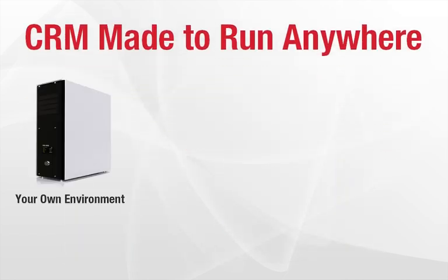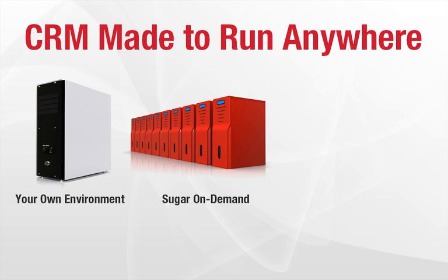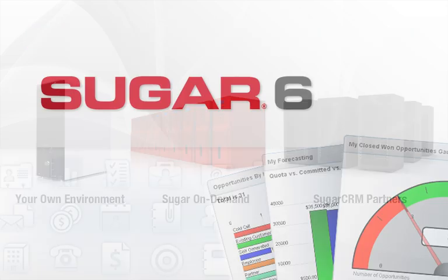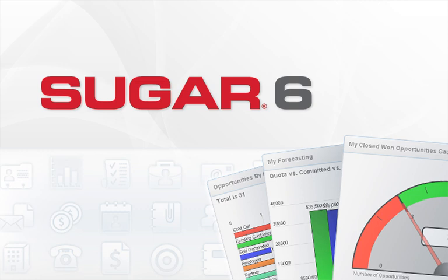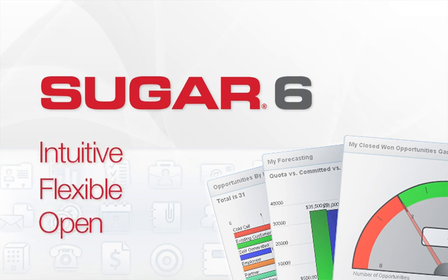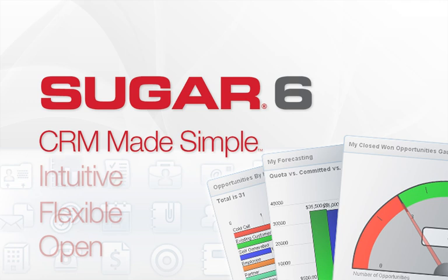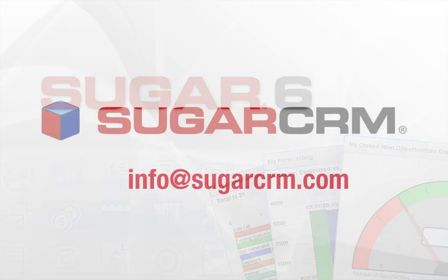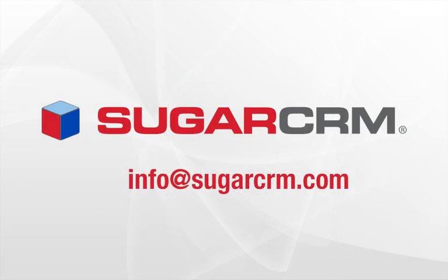Sugar is built for the web, and the application can reside in your own environment, on Sugar On-Demand, or through SugarCRM partners. With Sugar 6, you get an easy-to-use, flexible, and open CRM system. It is CRM made simple.